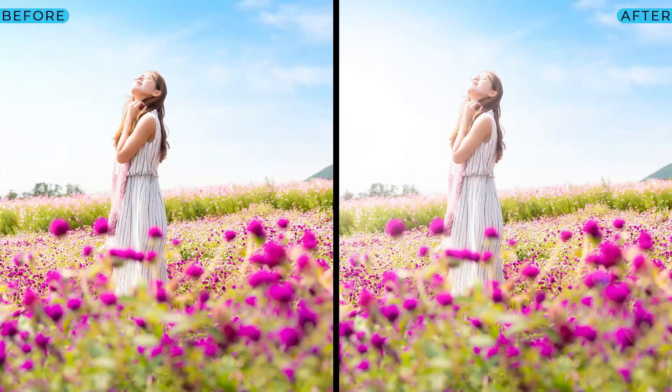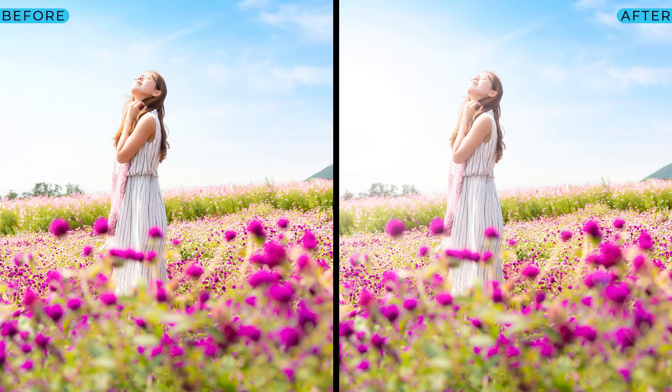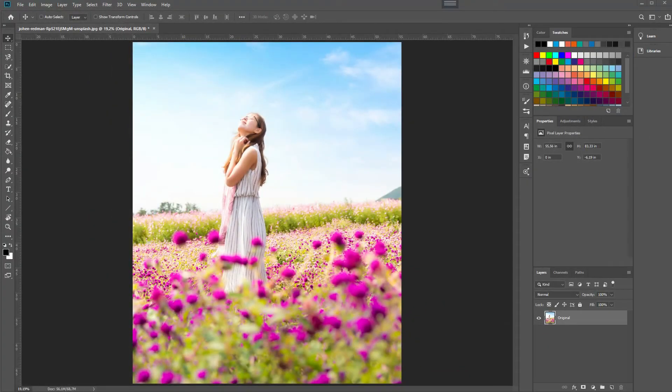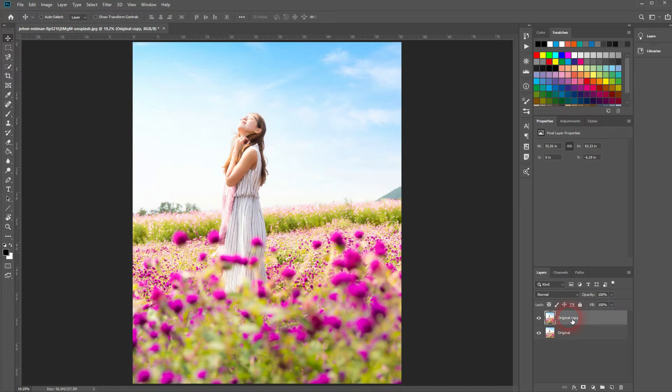And we're back and this time I'm going to show you how to create a lens flare in Adobe Photoshop. You will find the image via description link below. Let me copy that by pressing Ctrl+J. I'll rename the copy.